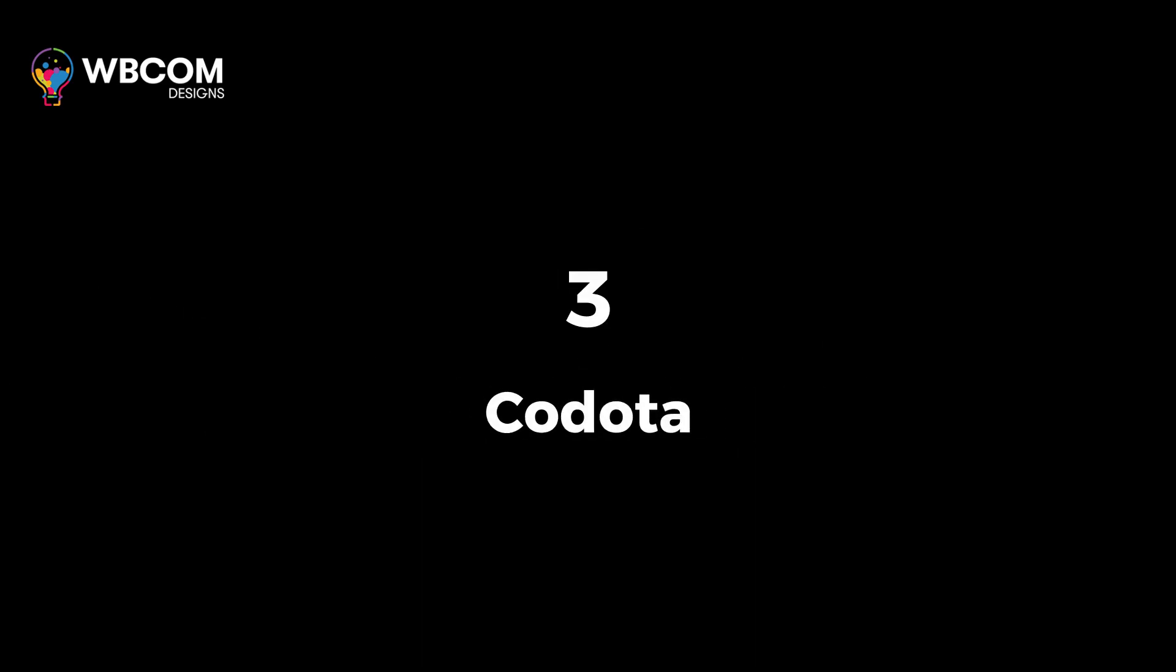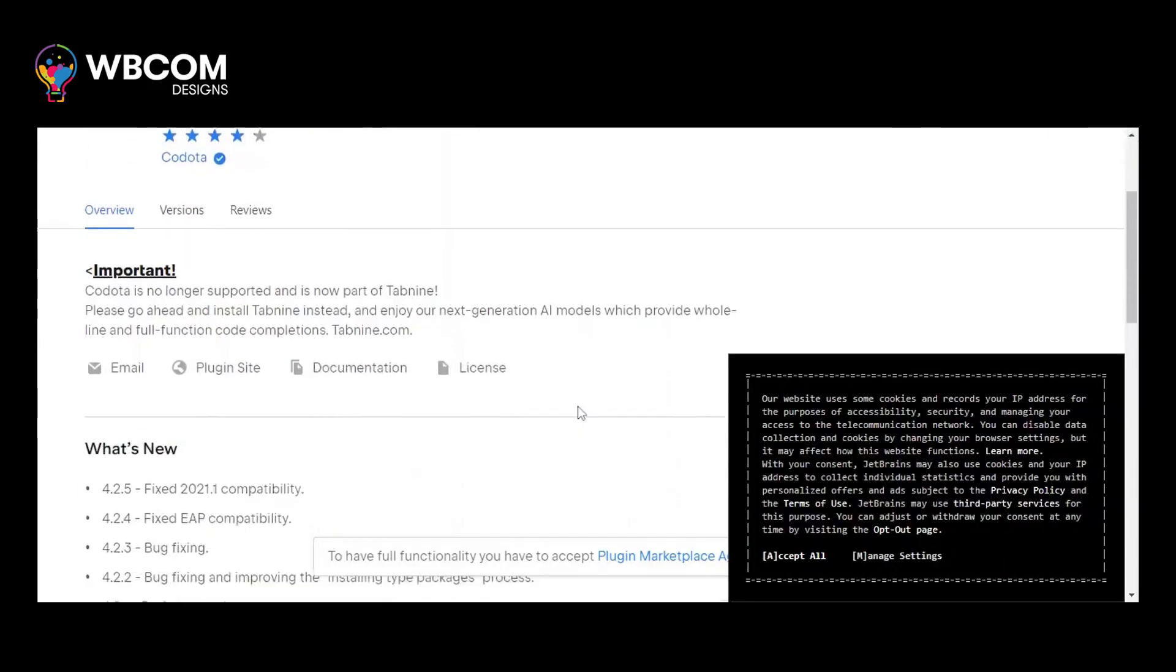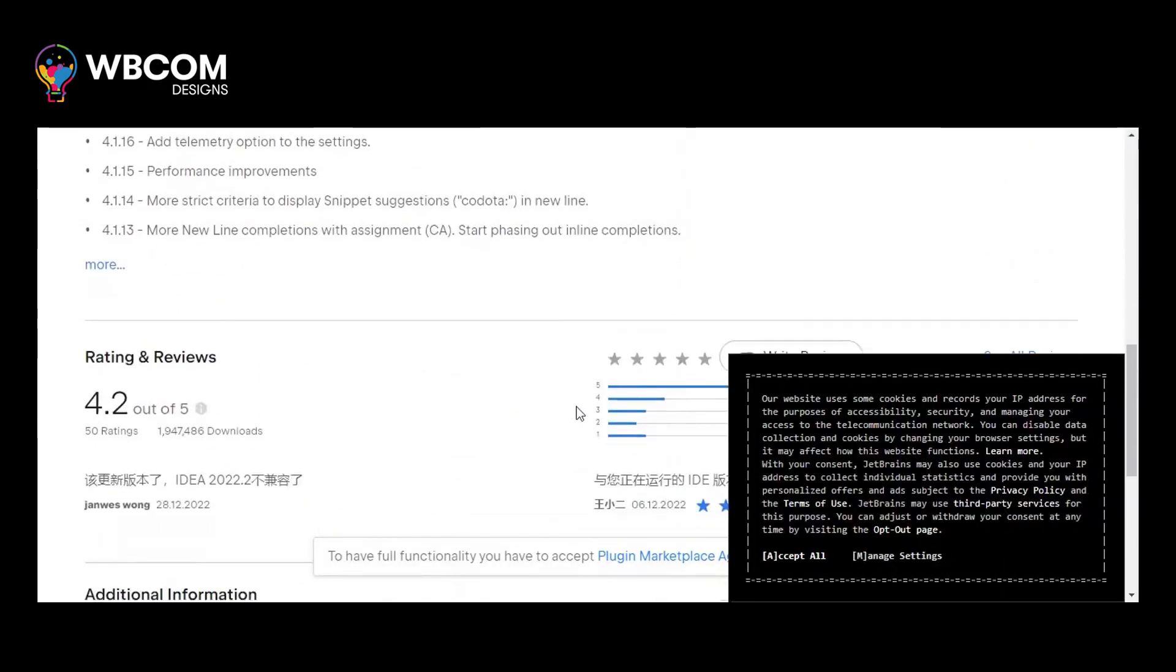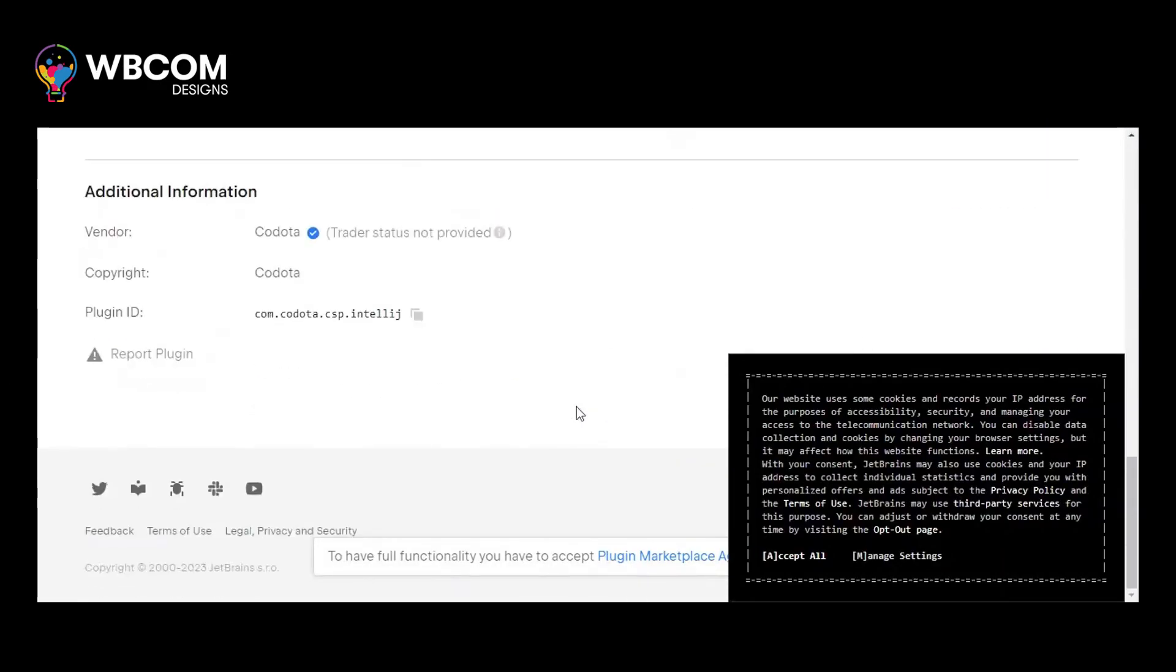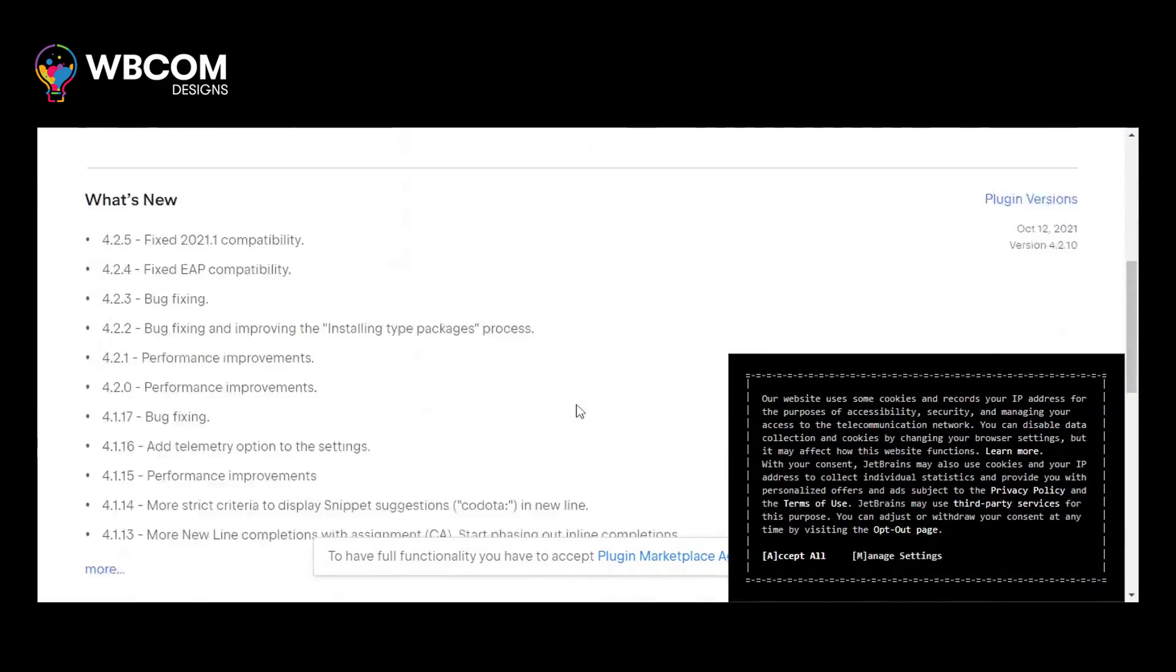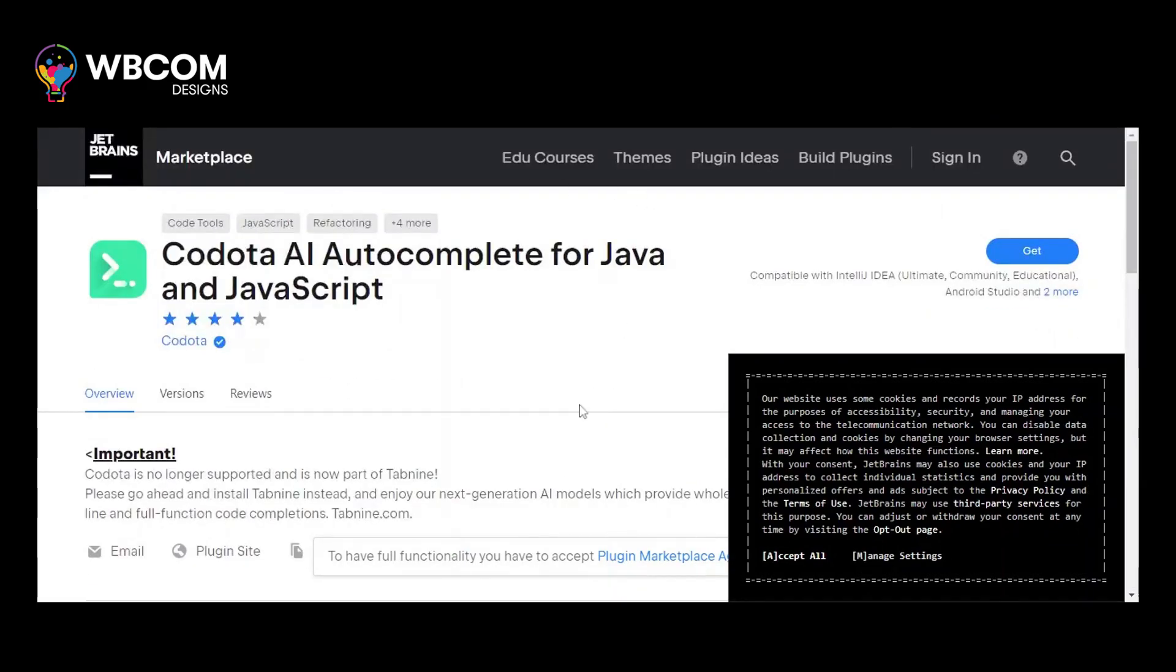At number 3, Codota. Codota is an AI-powered code recommendation and examples for multiple programming languages.